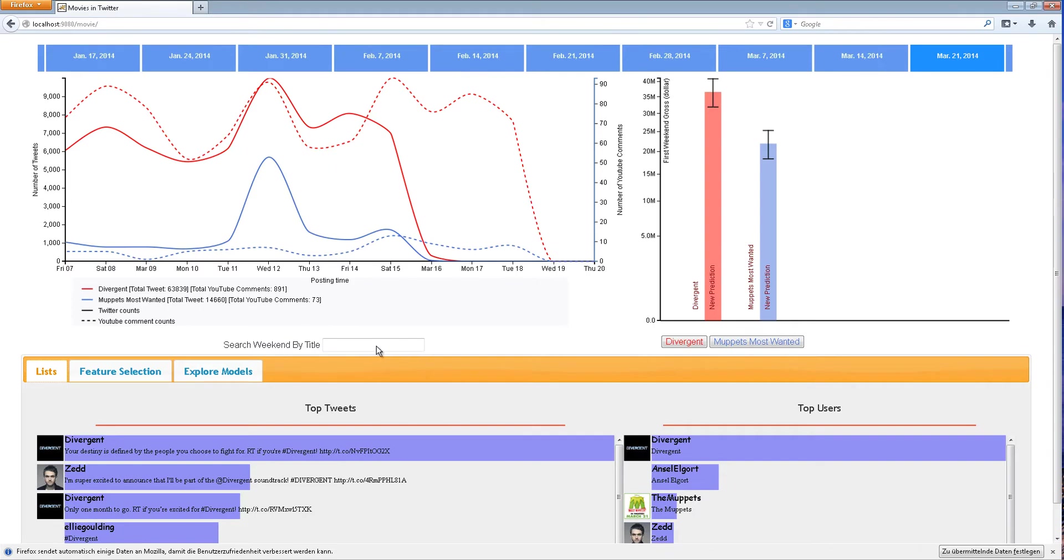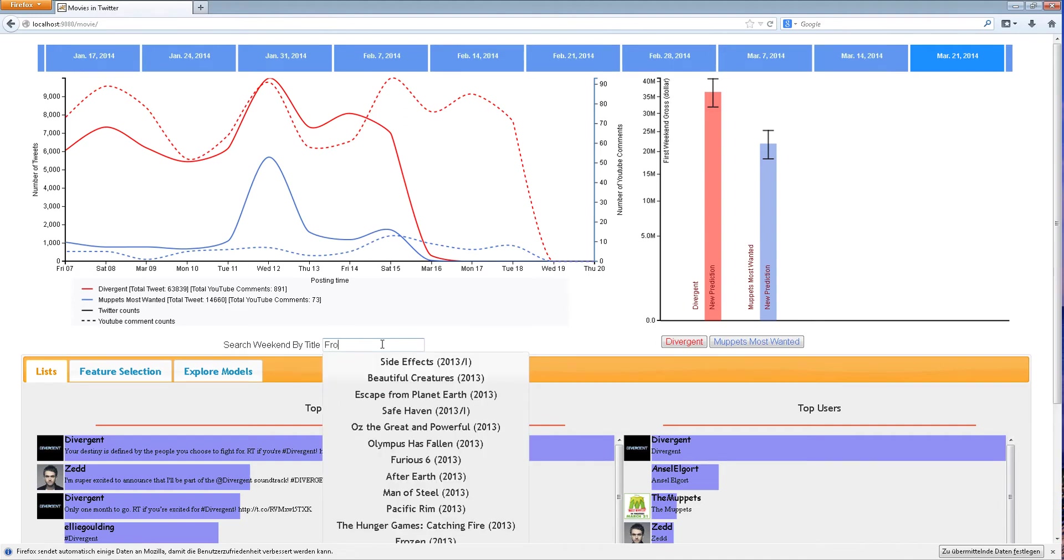In this video, we present our framework for integrating social media data in predictive analytics. In order to demonstrate our work, we apply this to box office movie prediction.